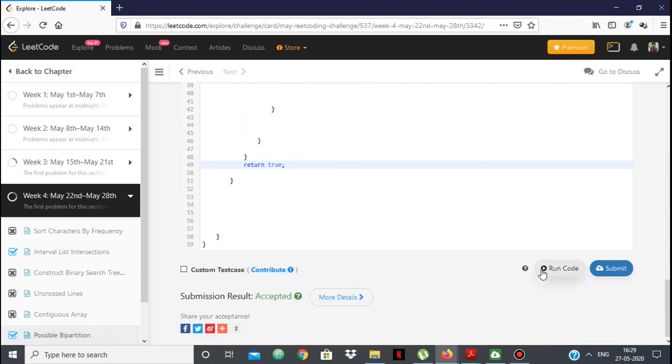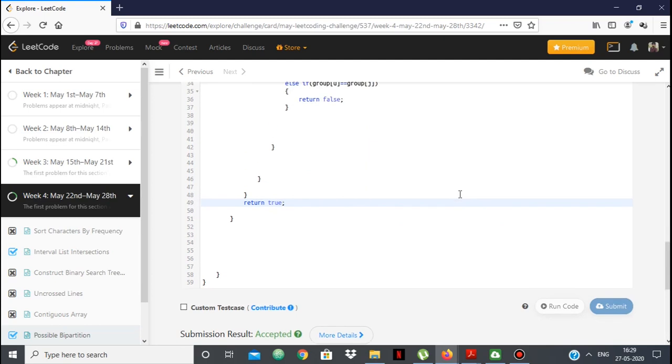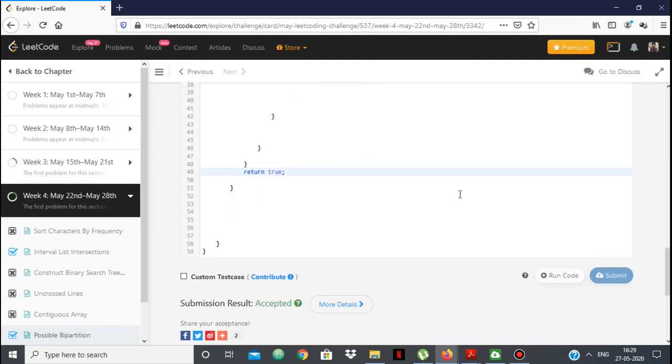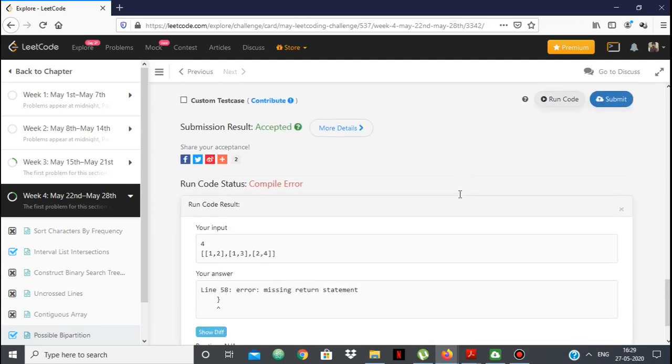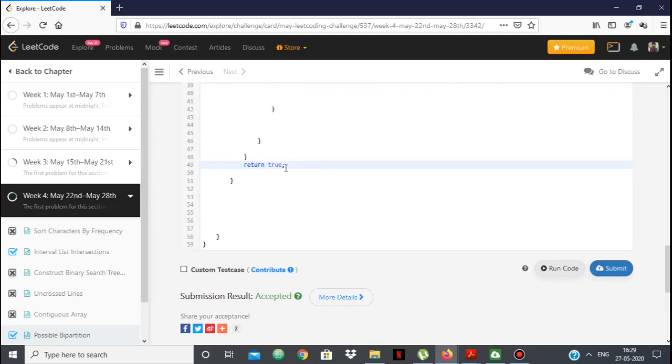Let's try to run it. There's a compile error — a missing return statement. Let me fix that.